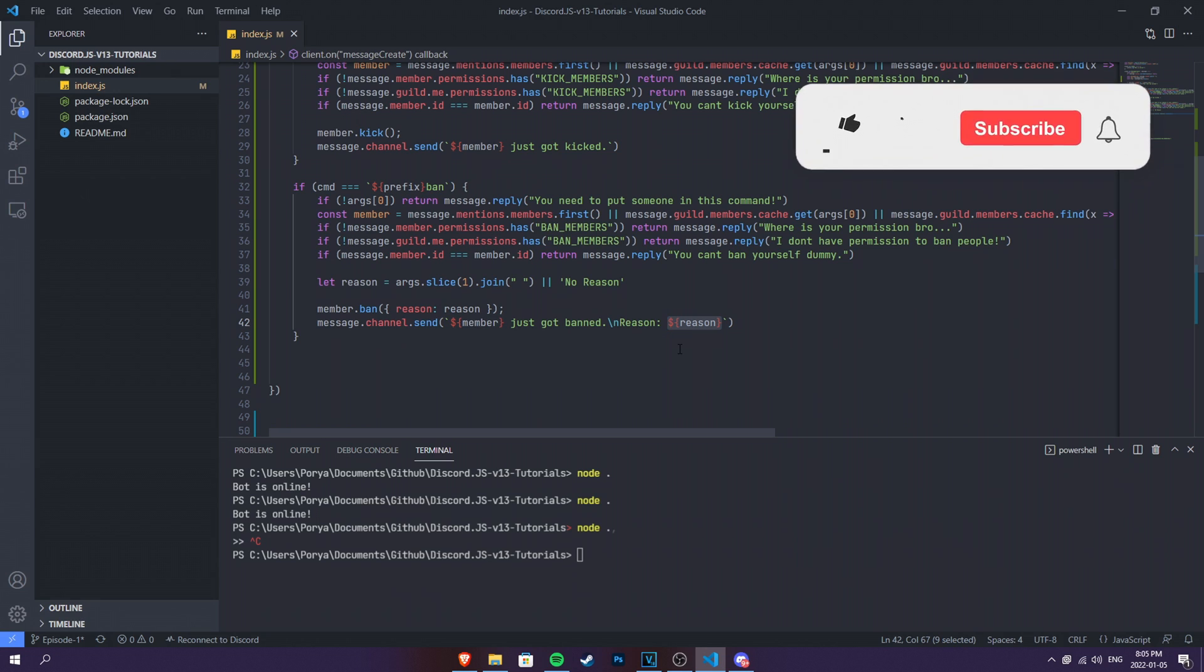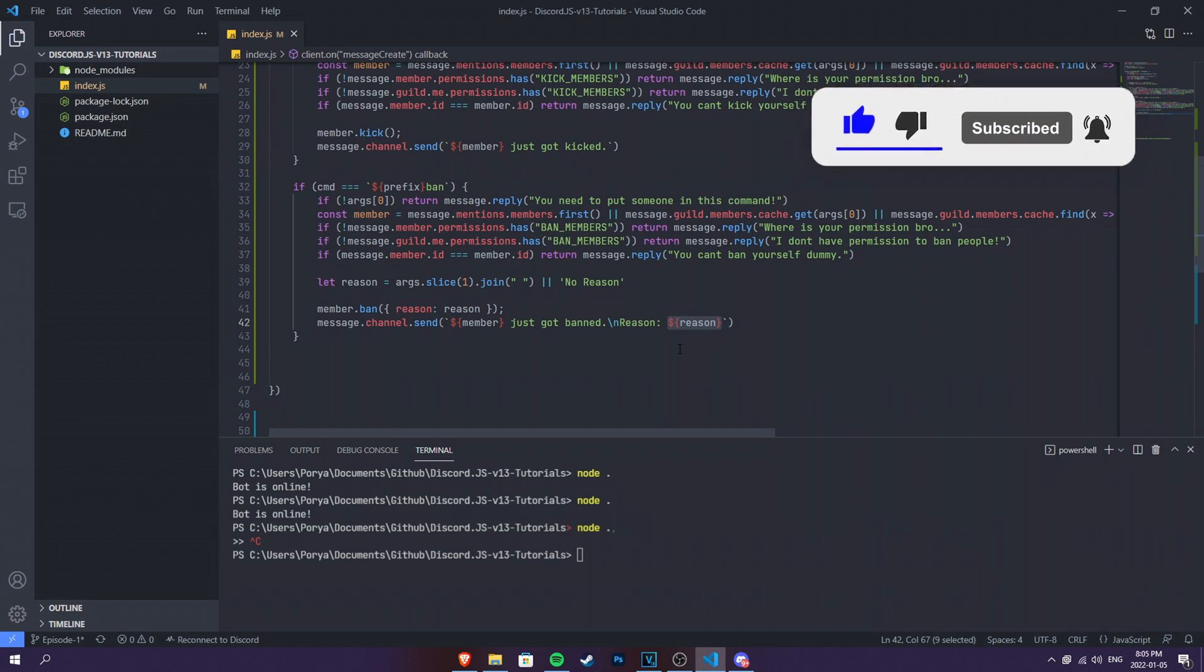You just made yourself a ban and kick command. I'll leave the source code in the description down below in case you want them. If this video helped you, go ahead and like the video. Subscribe to my channel. And go ahead and share this video to your friends. Also, join our Discord server if you need further help. We're really happy to help every single person who needs help with our Discord bot. And yeah, that's pretty much it. Thank you guys for watching today's video. This is Dashcraft. And I am out. Bye guys.